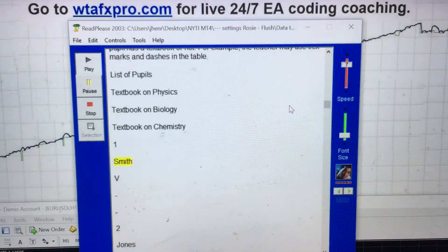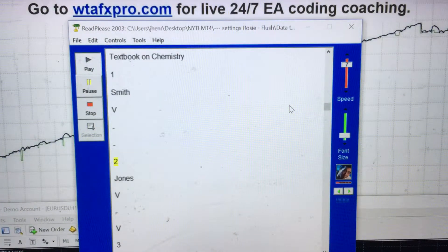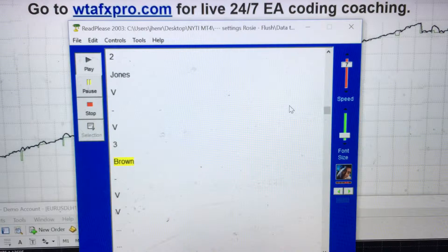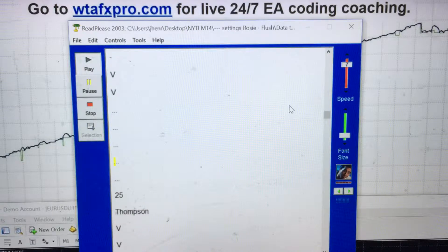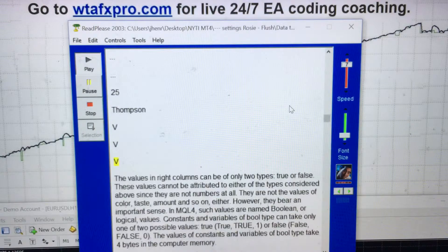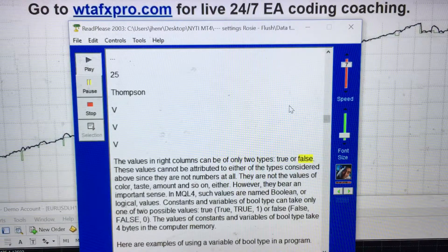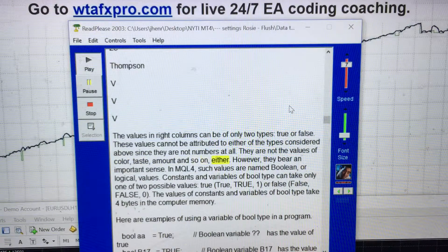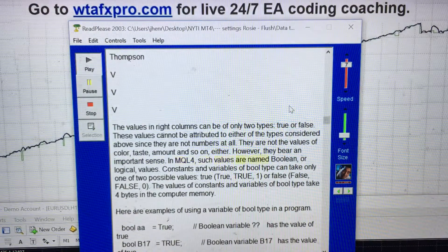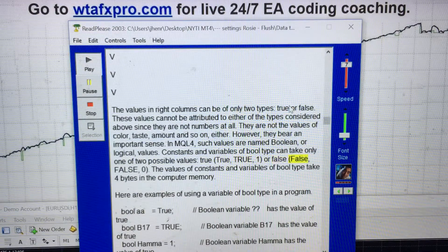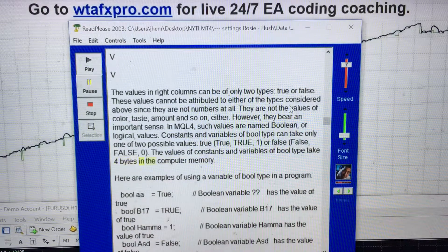In the table, pupils such as Smith, Jones, Round, and Thompson are listed with tick or dash marks. The values in those columns can be of only two types: true or false. These values cannot be attributed to integer or real number types since they are not numbers at all — they are not values of color, taste, or amount either. However, they bear an important meaning. In MQL4, such values are named boolean or logical values. Constants and variables of bool type can take only one of two possible values: true (1) or false (0). The values of constants and variables of bool type take 4 bytes of computer memory.